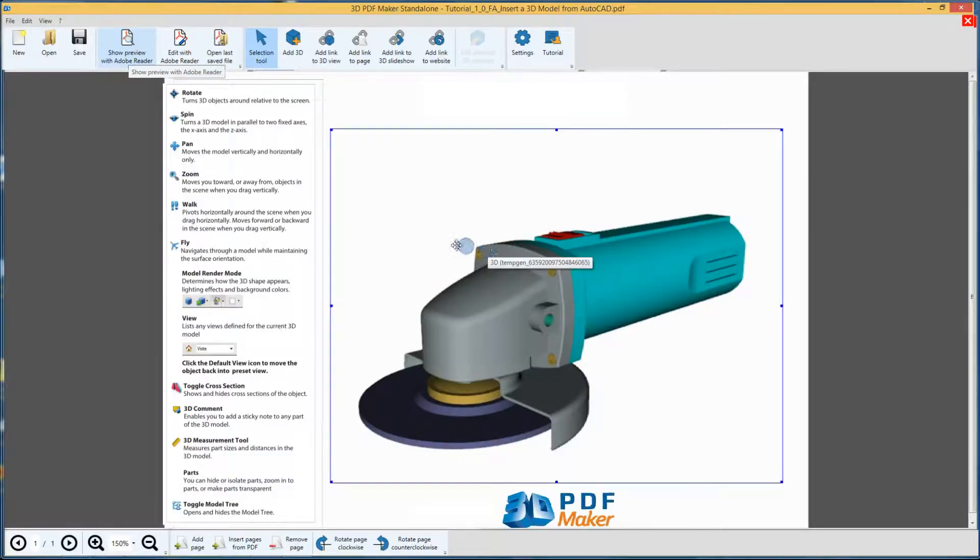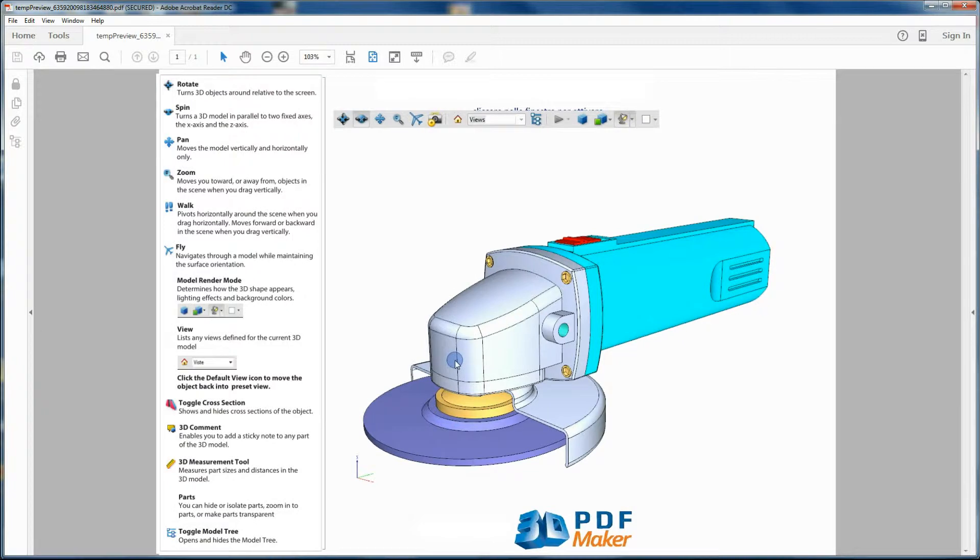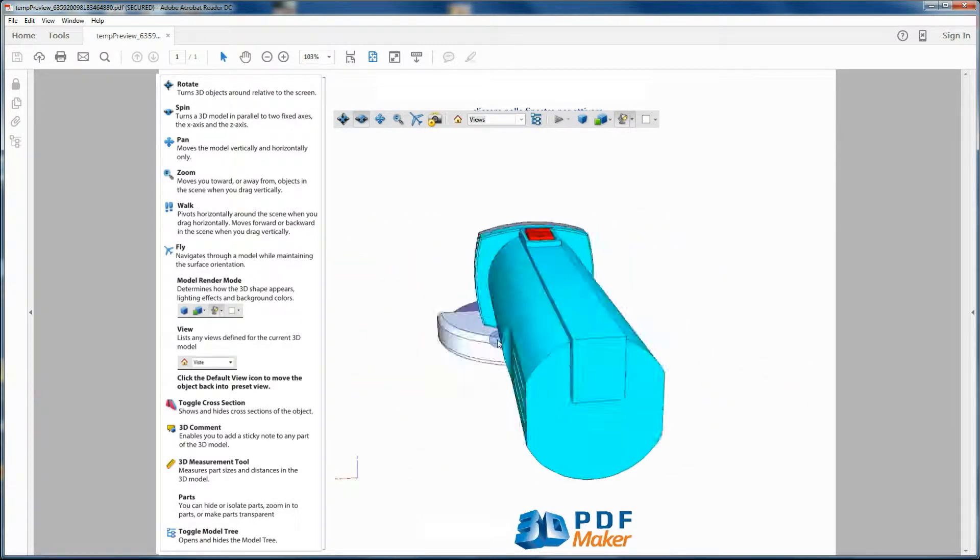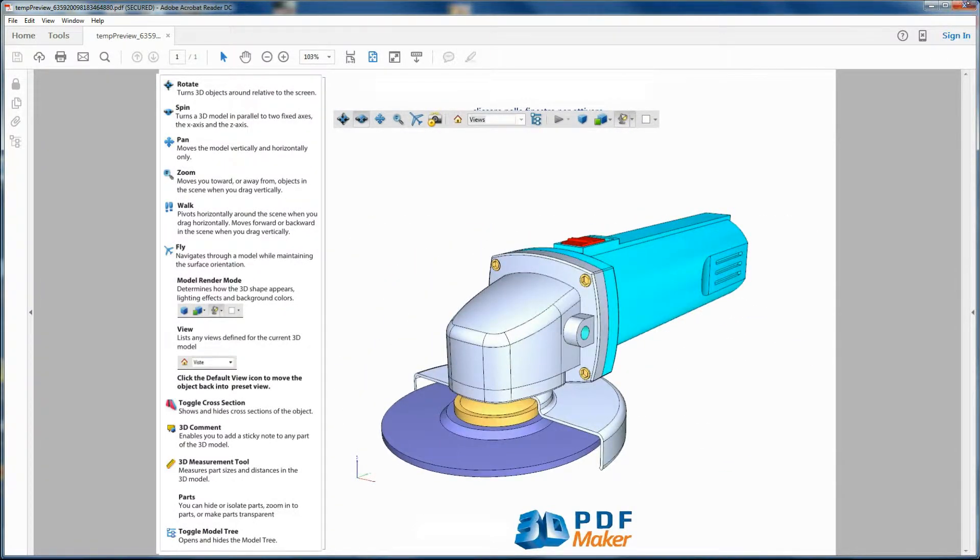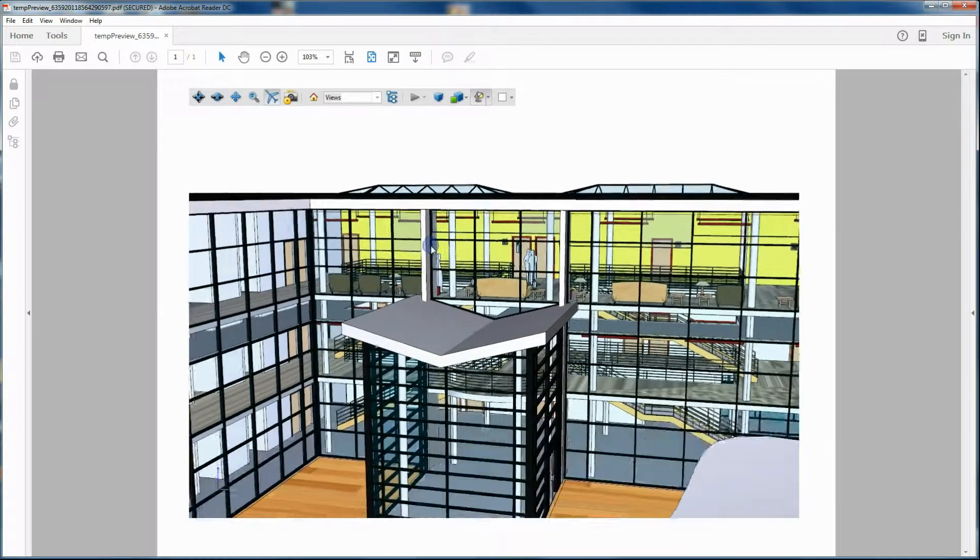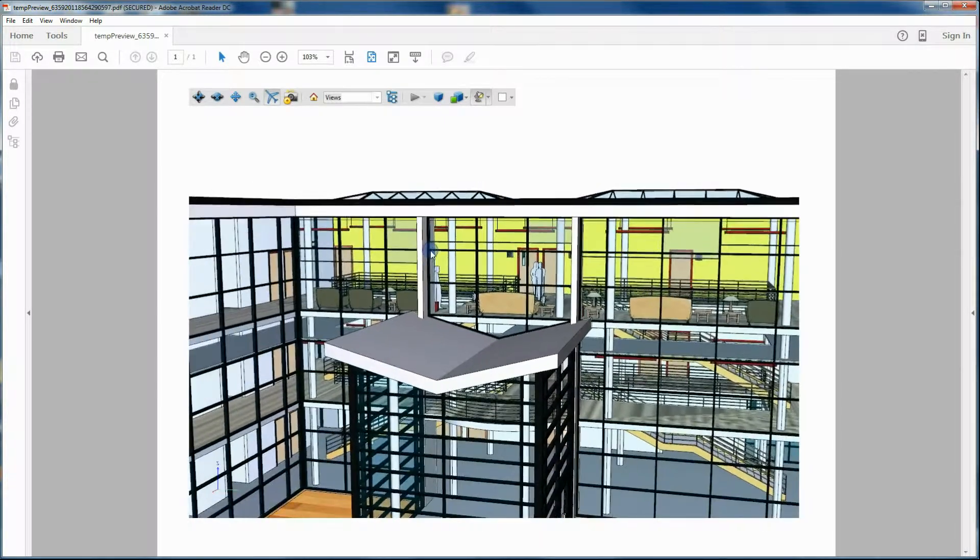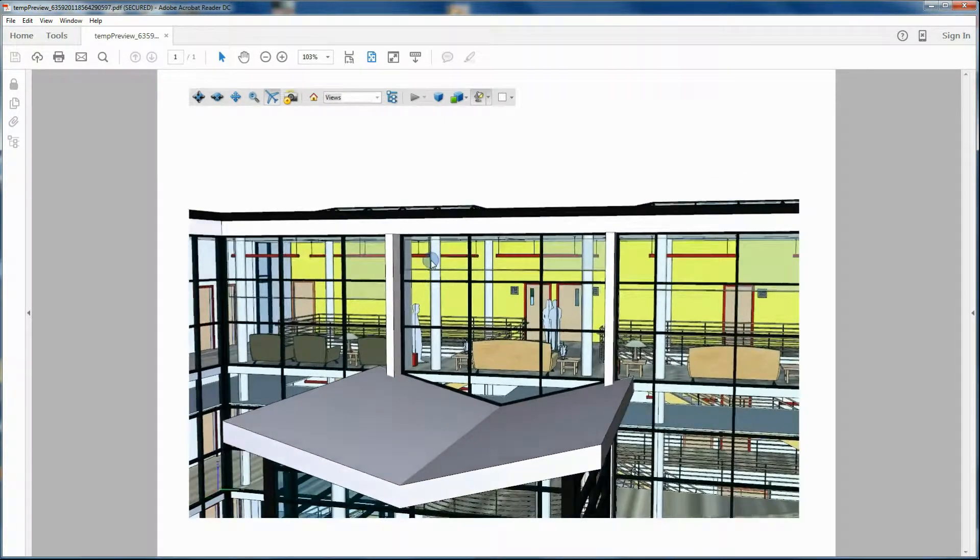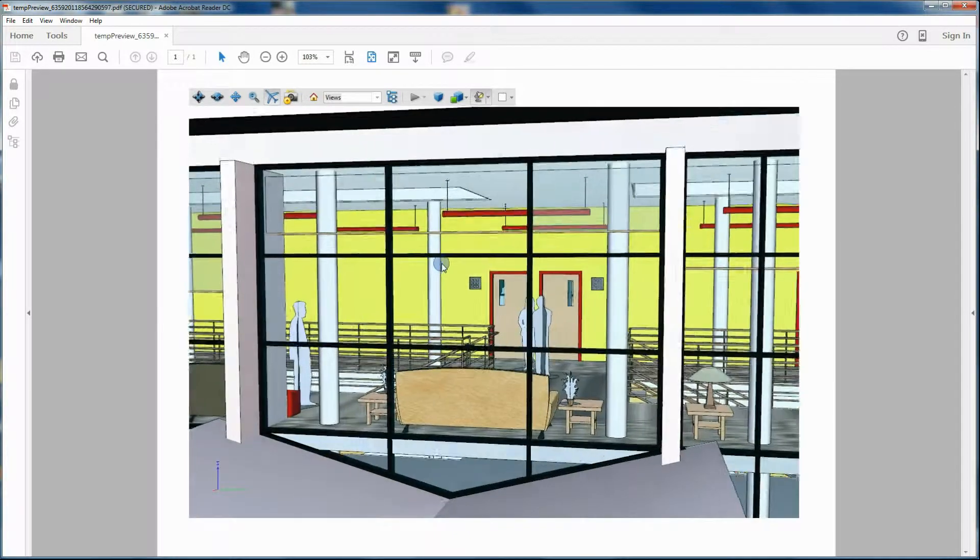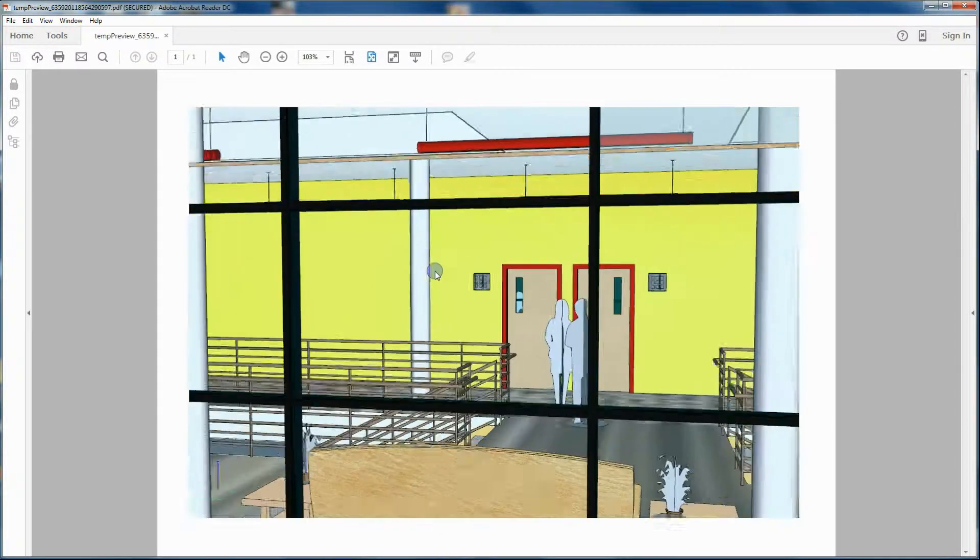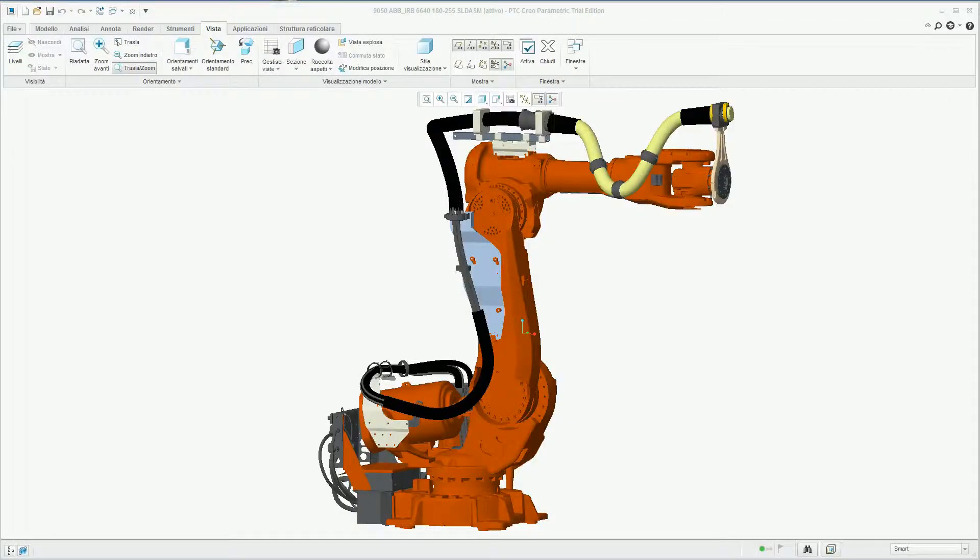Among non-native formats, you may import STEP and IGES, DWF, DWFX, and FBX coming from Revit, Inventor, and other Autodesk software programs, U3D,